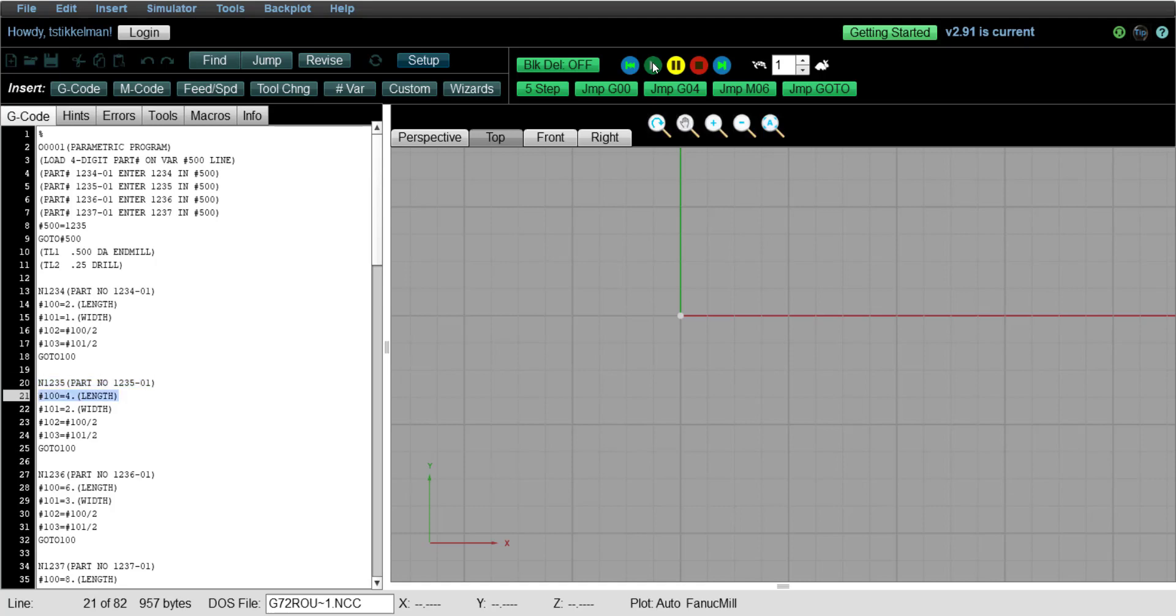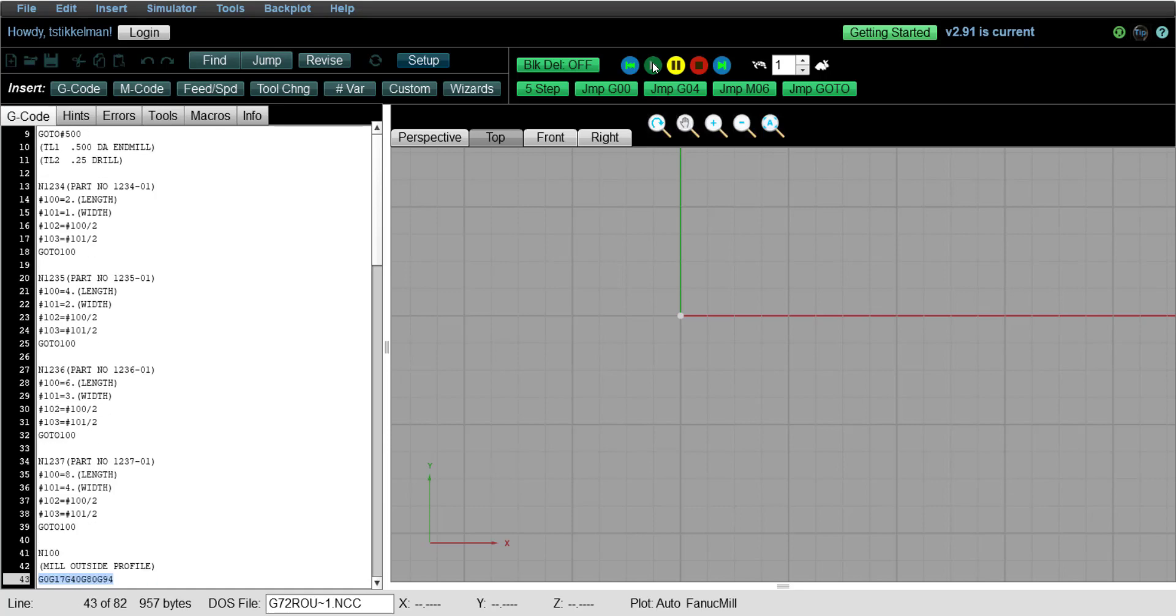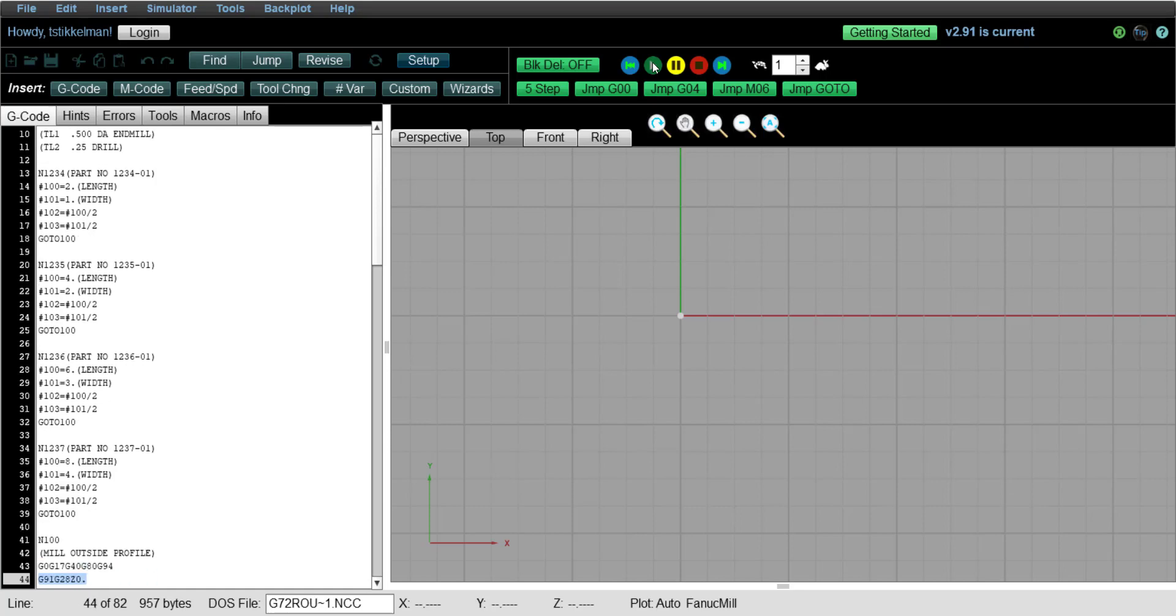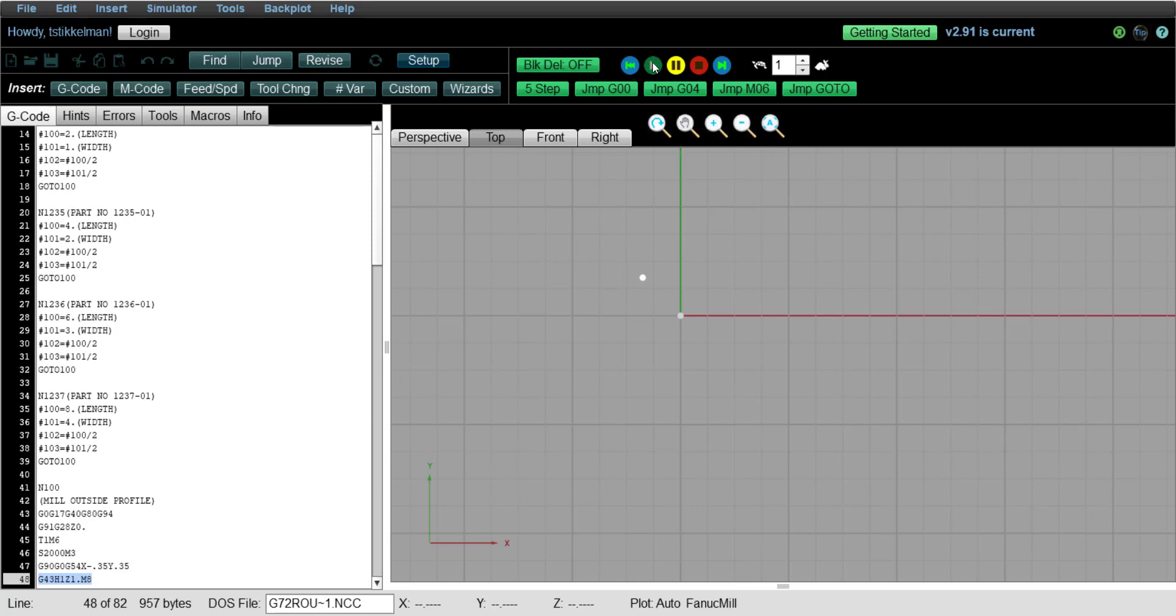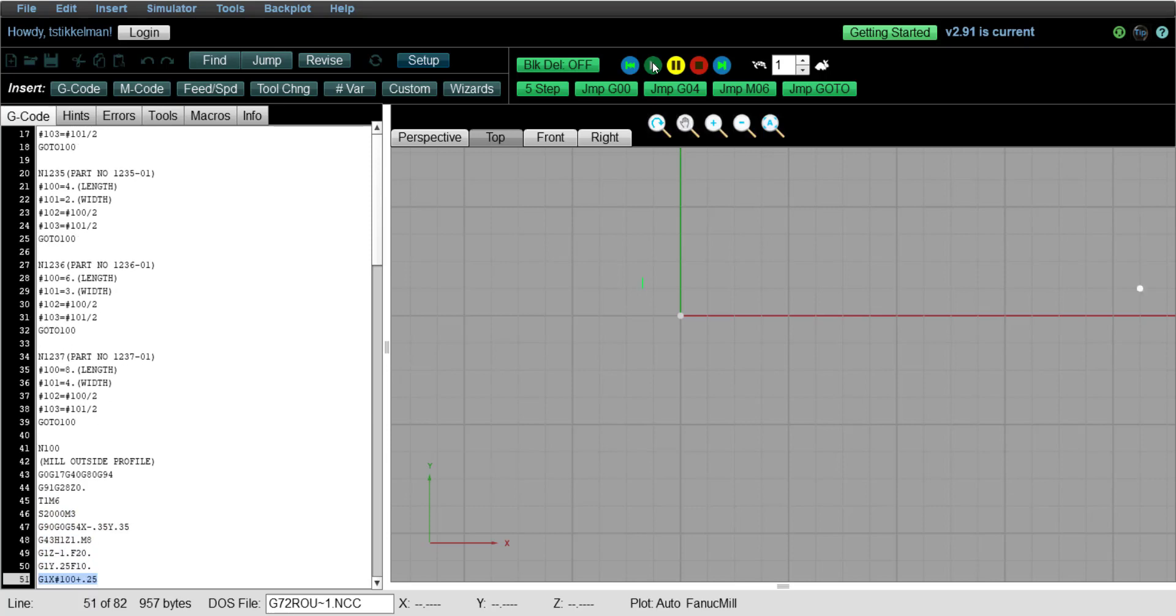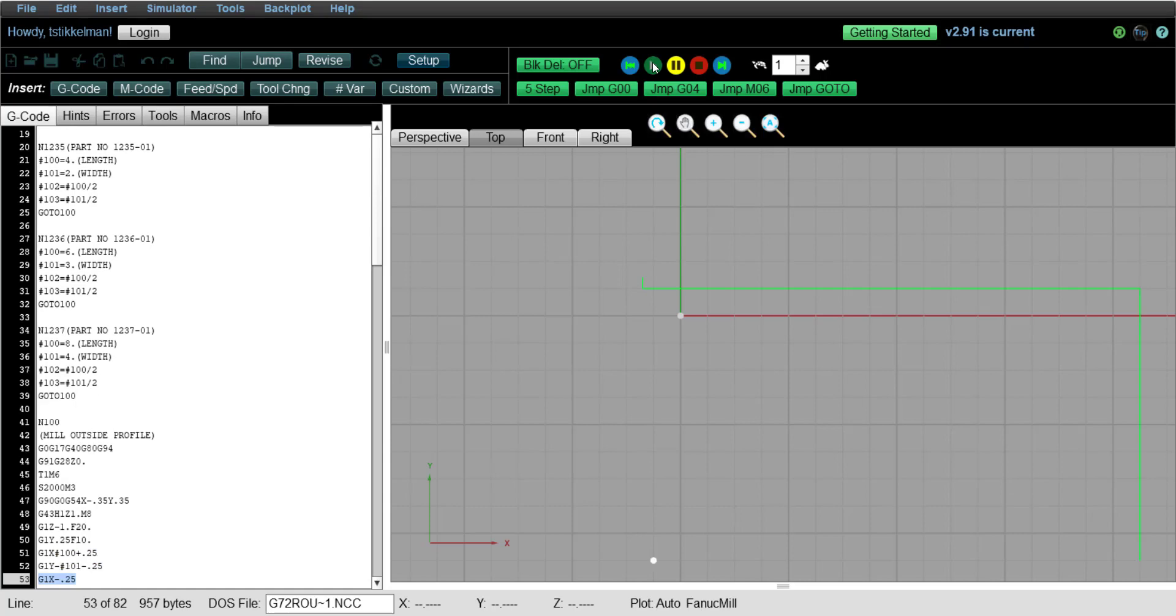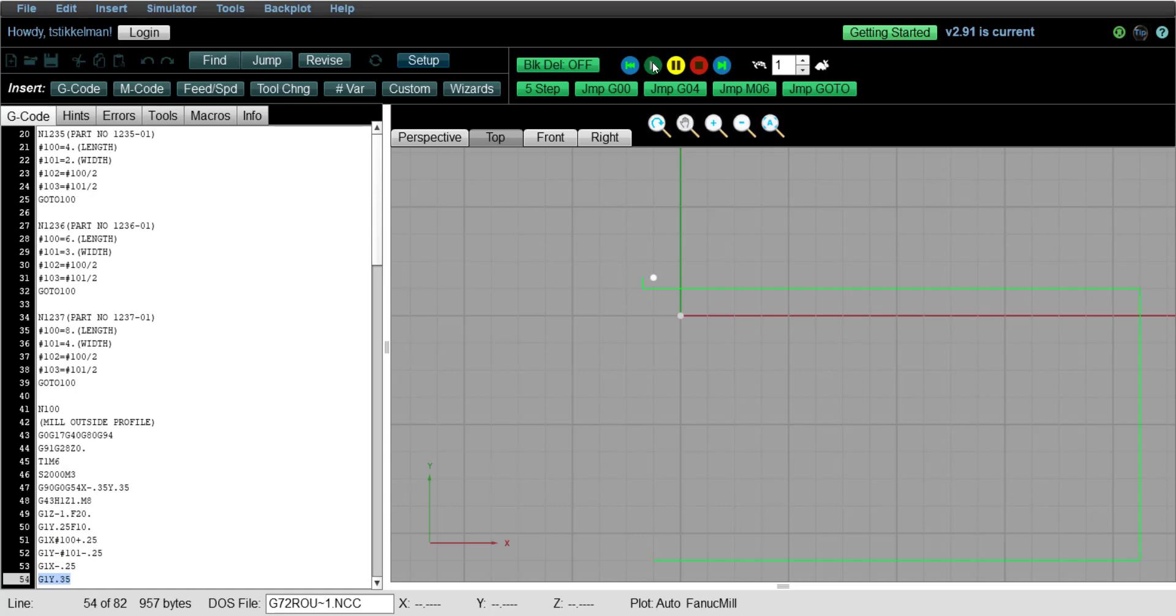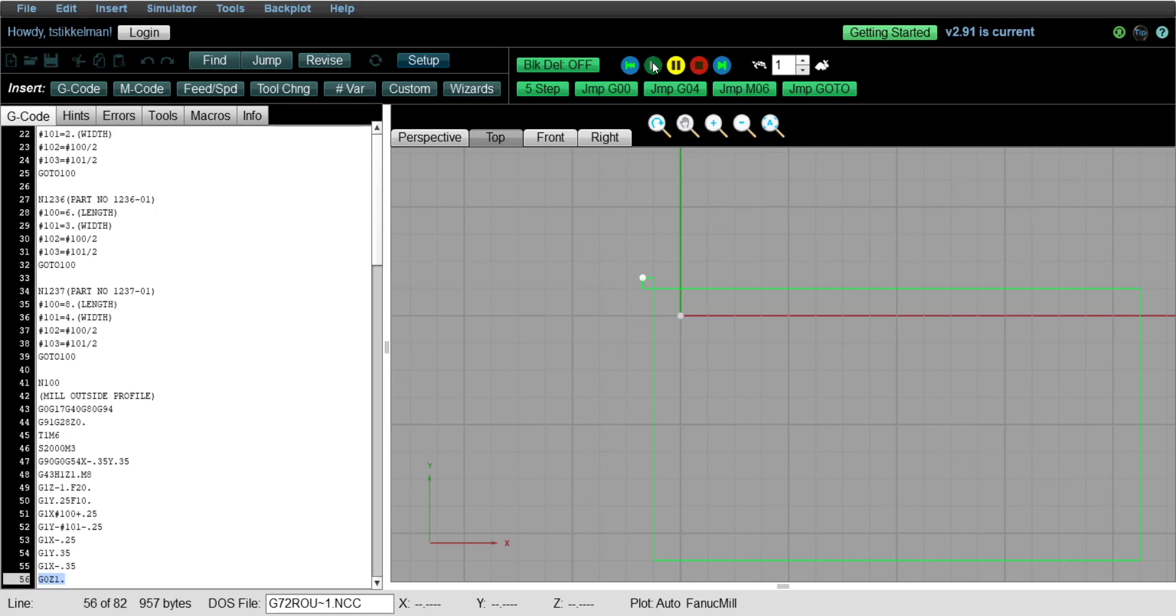It's going to load the variables 100, 101, 102, and 103. And then it says go to 100. So now it's looking for N100. So it's going to jump down into the geometry section or toolpath section. And we should see our toolpath update based on the new sizes that were loaded into the variables. So you can see we got a part that is 4 inches long and 2 inches wide.